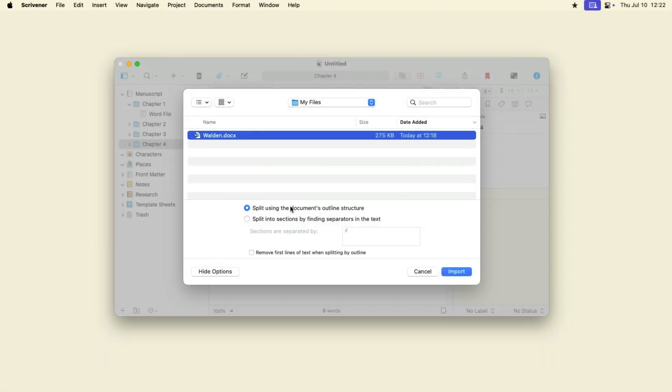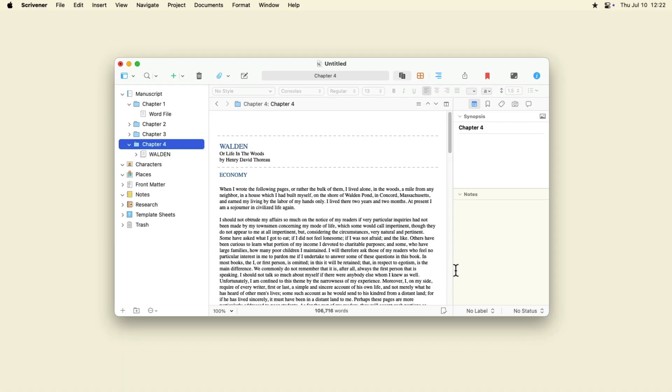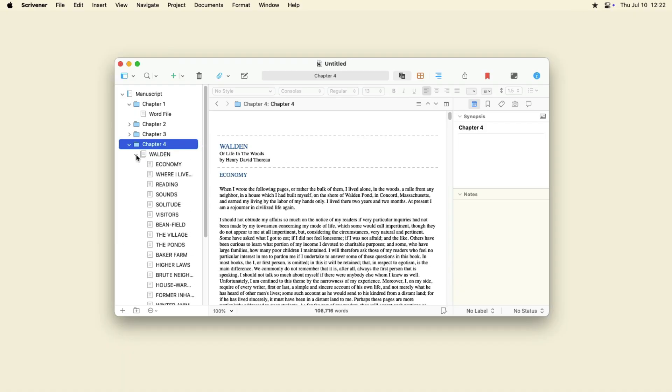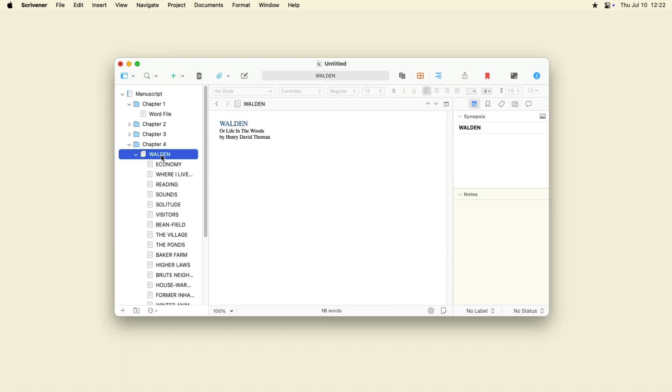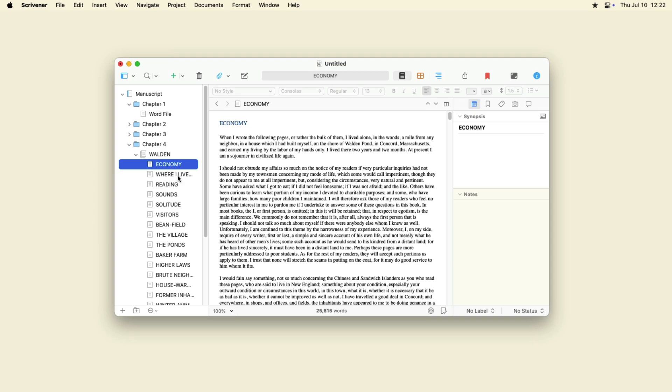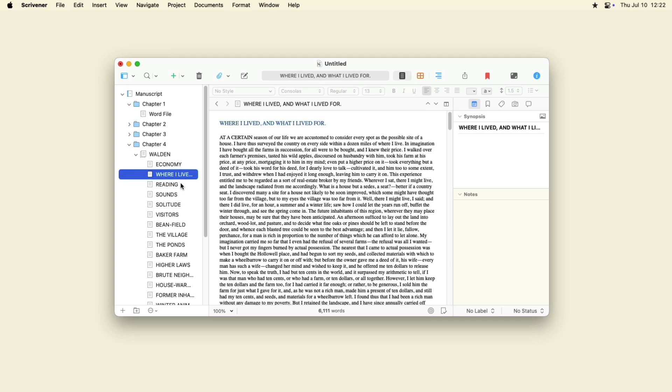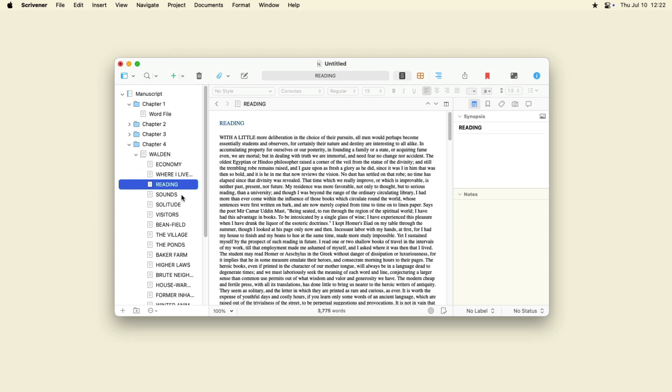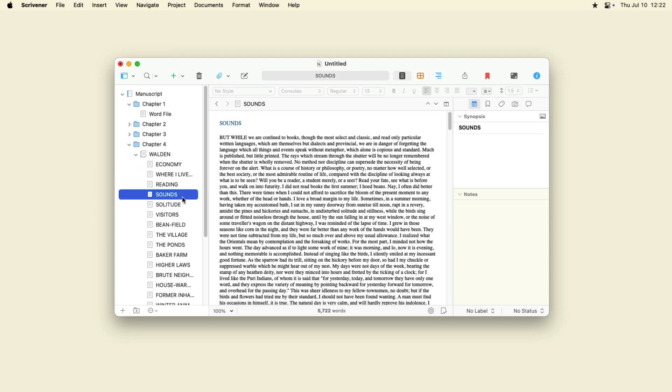Select a file, choose Split using the document's outline structure, then click Import. Here's what the Scrivener binder looks like after I imported a copy of Henry David Thoreau's Walden, where the title was styled with Heading 1 and each chapter title styled with Heading 2.